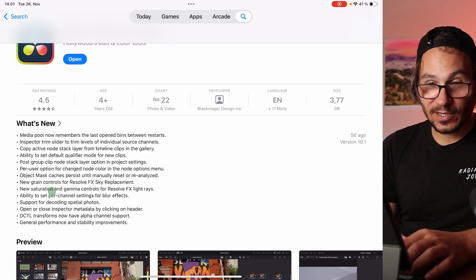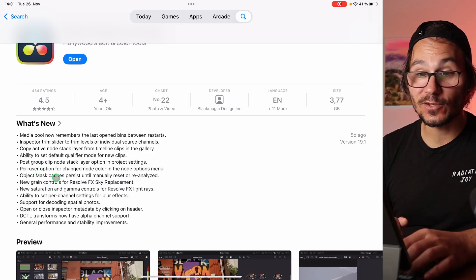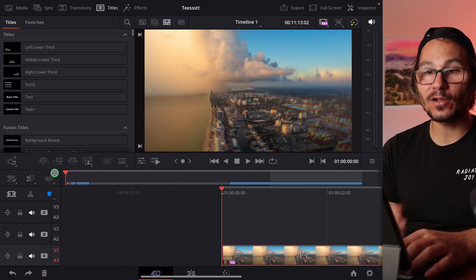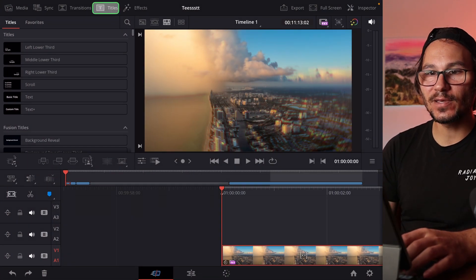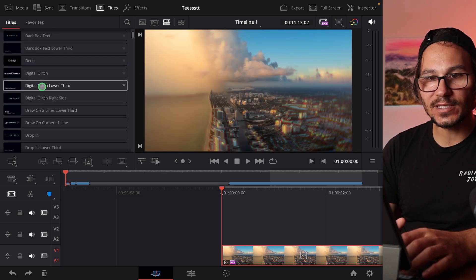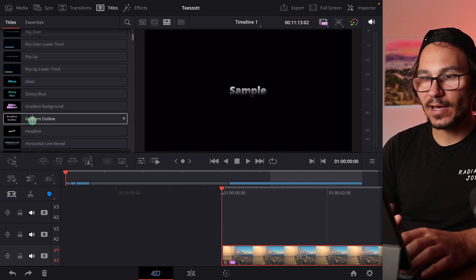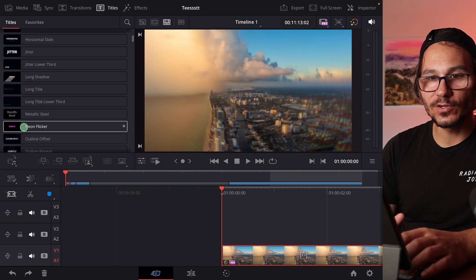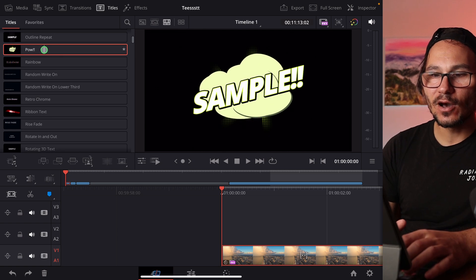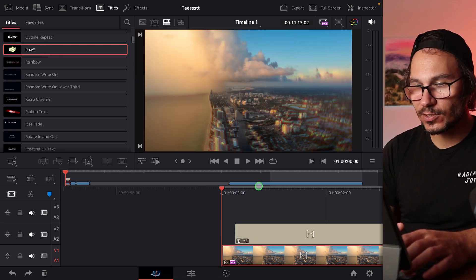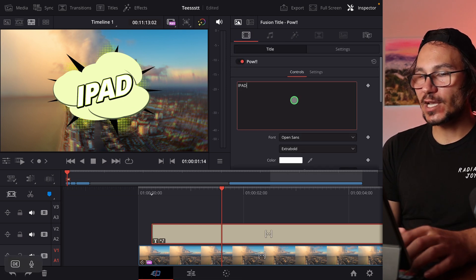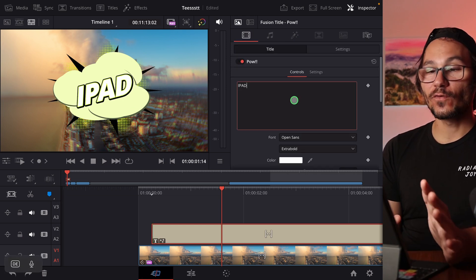There are a couple of things added to DaVinci Resolve 19.1 that aren't even inside that list. First, we have new titles. If you come to the Titles panel and scroll down, you'll see new comic-style titles. There are lots of new titles to choose from — just drag and drop them onto your footage. You can click them, go into the Inspector, and change all the settings to make them work for you.